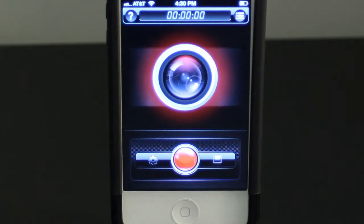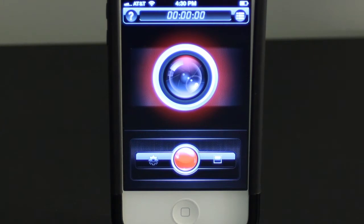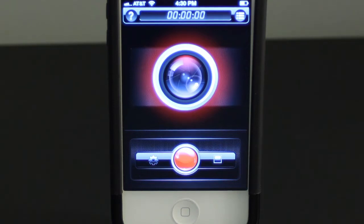Down here at the bottom we have the record button. To the left of that we have the settings button, and to the right of the record button we have the stop recording button. Up above on the right we have a view recordings list. At the top left we have a help menu, and at the very top middle we have a timer that shows you how long you've been recording. In the very middle there's an indicator that shows when you're recording — it will start flashing when you are recording.